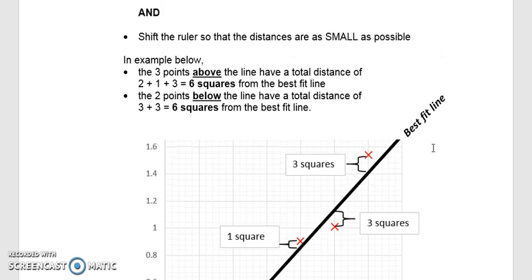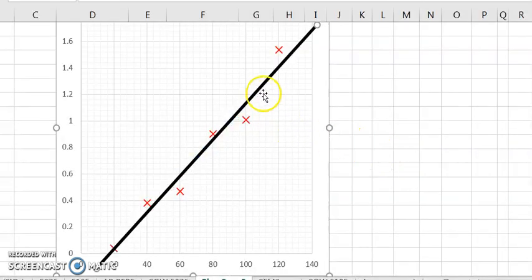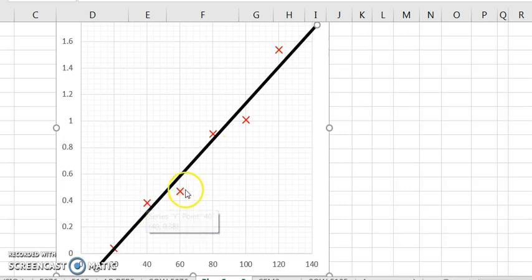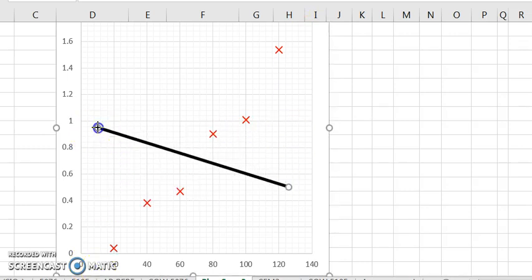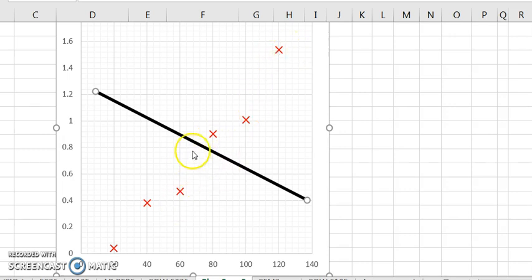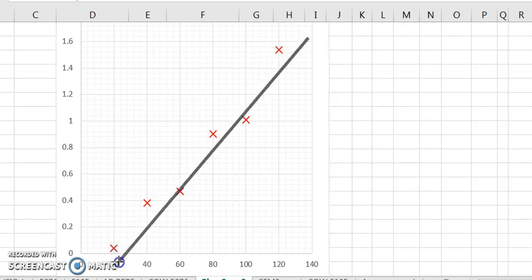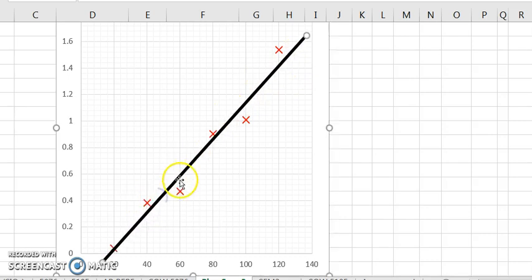The second criteria for best fit line is that you must shift the ruler so the distances are as small as possible. Without this second criteria, you could draw a wildly angled line where distances above and below are technically equal but the line doesn't follow the trend at all. So you must also minimize those distances — draw your line such that the distance from the line to each point is as small as possible.